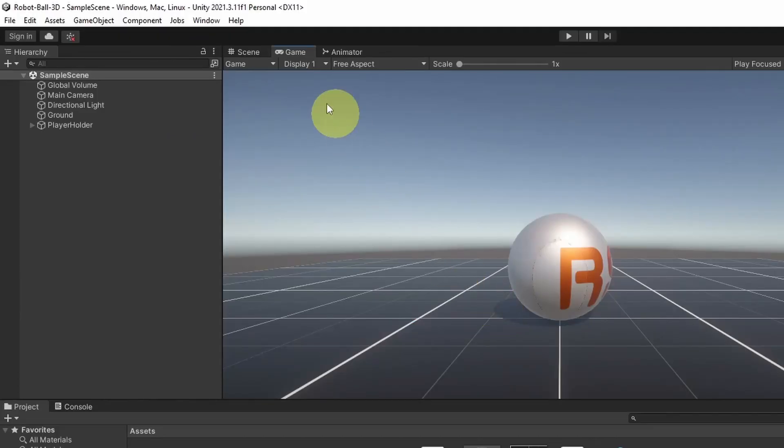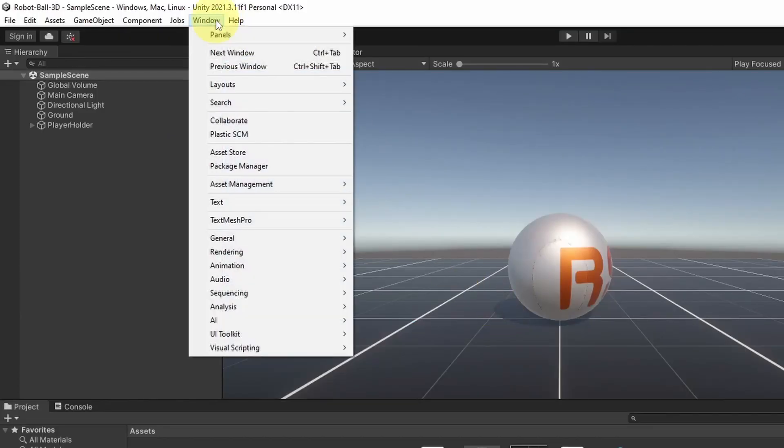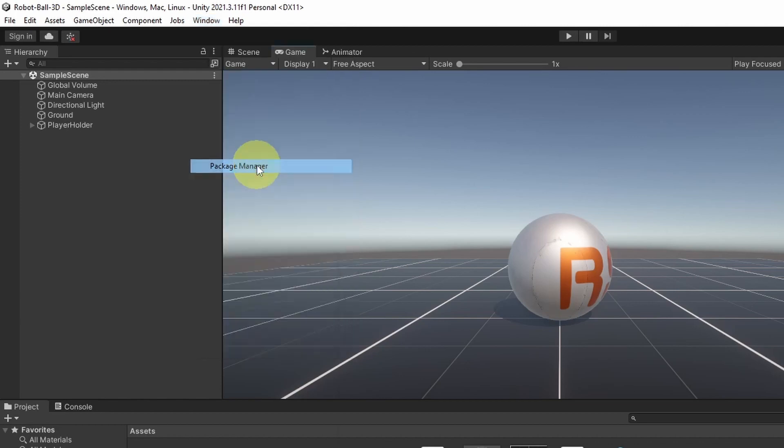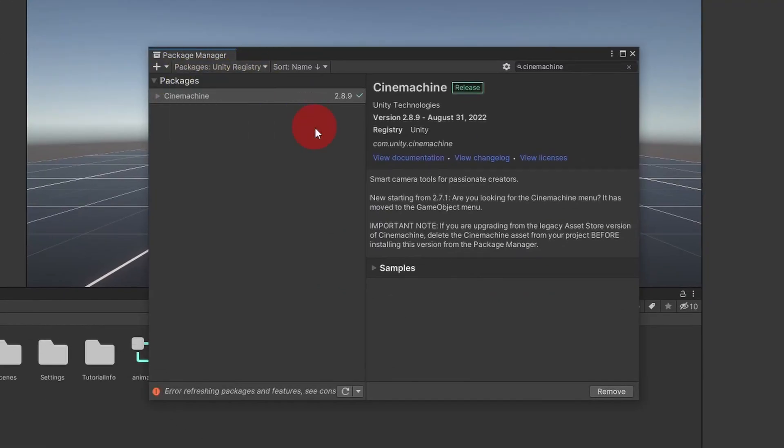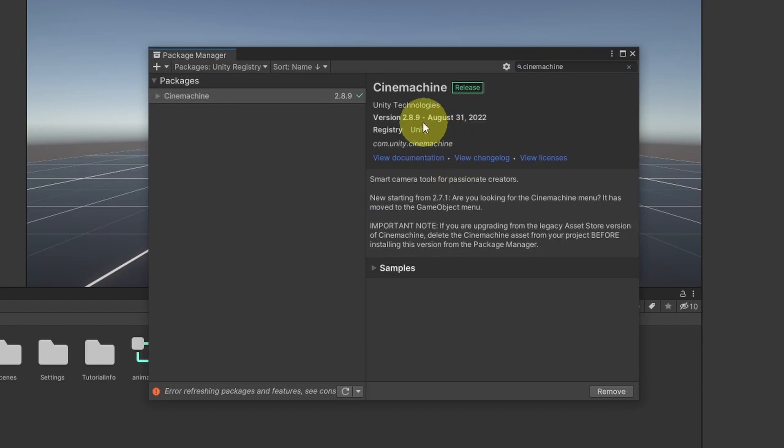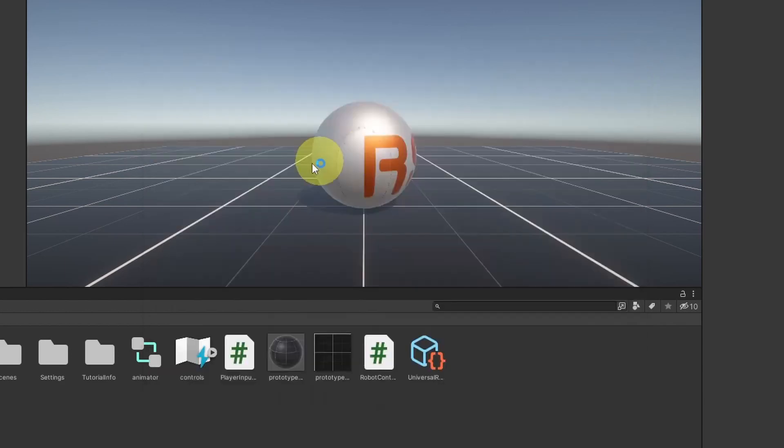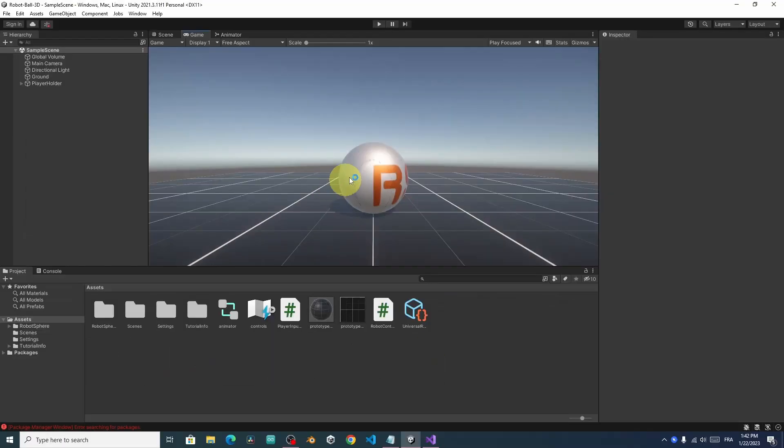To do that, we have to go to Window, then Package Manager. Make sure that Unity Registry is selected, and search for Cinemachine. I've already installed this version, 2.8.9, using the Install button. And once you do that, you will be able to create a virtual camera.